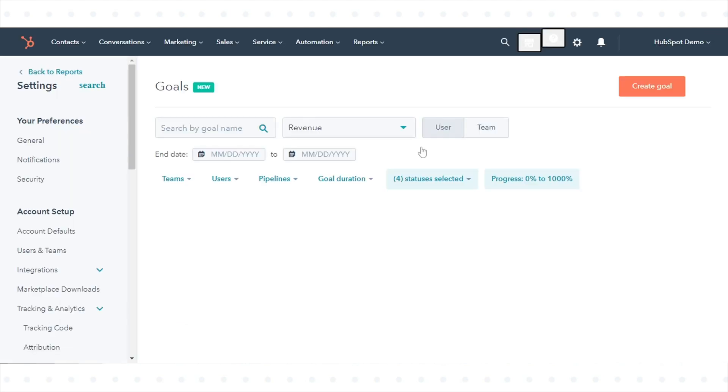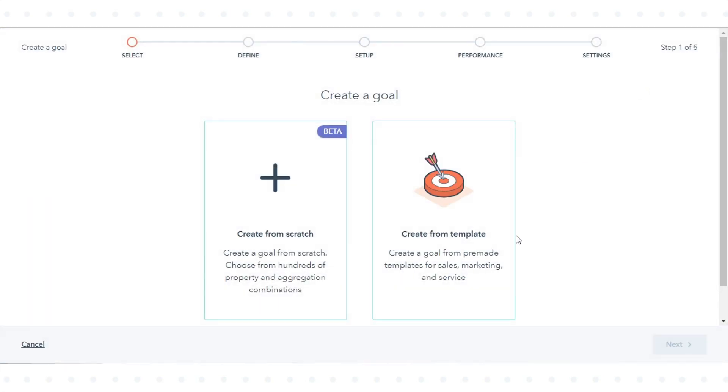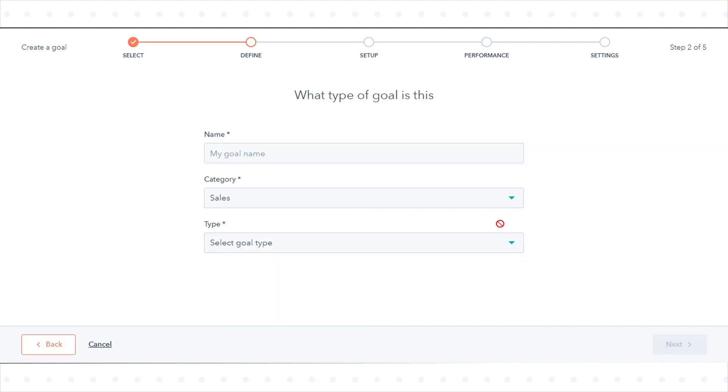In the top right, click Create Goal. Select a template or create from scratch. In the name field, enter a goal name.